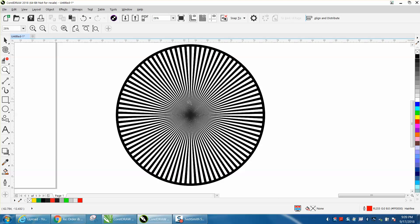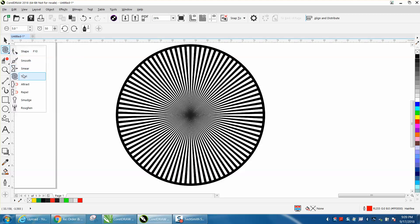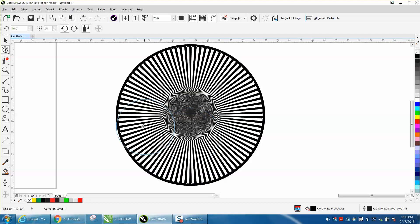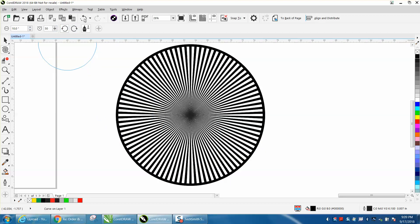Another thing I was thinking about — when you're playing with this, you could grab your Spiral tool, which is underneath your shape tool, or your Twirl tool as they call it. Let's make it about 10 inches, put it right in the center, click on it, and just start spiraling just a little bit.